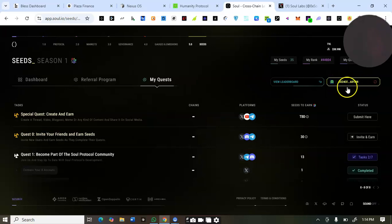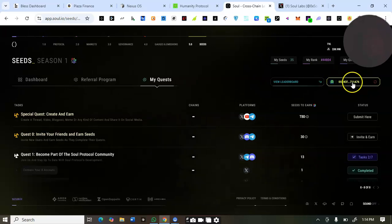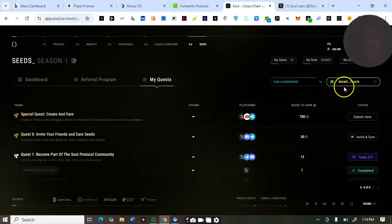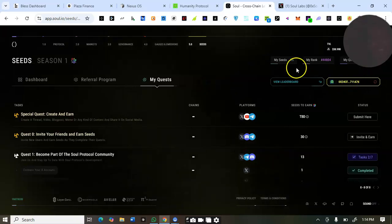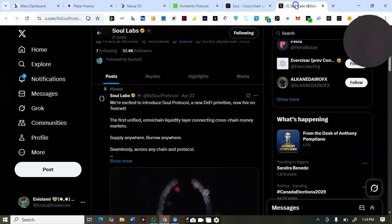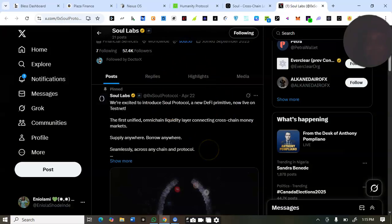Here you can connect your MetaMask wallet or your OKX wallet — you just need to connect your EVM wallet. That's how to get started. Here is the pinned post that I would like and repost.